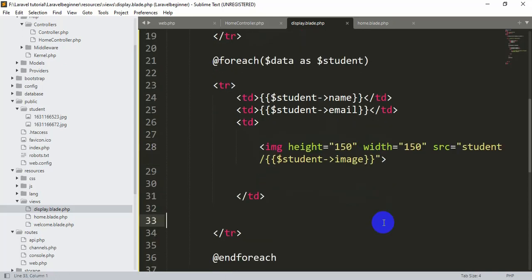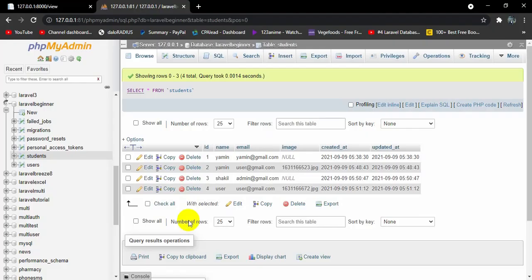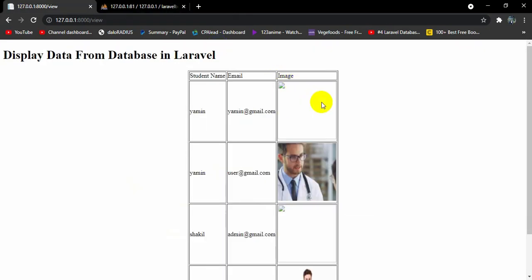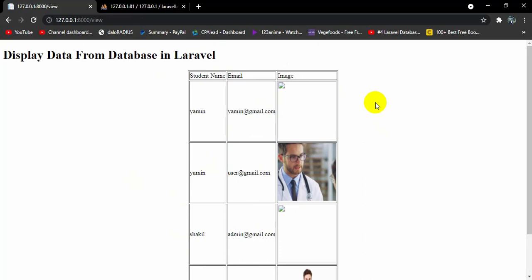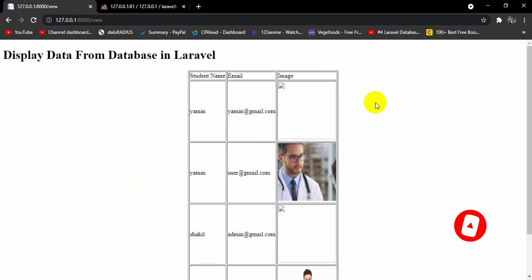That's all for this tutorial. I showed you how to display all data from the database in Laravel. In the next tutorial I will show you how to delete that data from this view. Thank you for watching — if you like this video let me know in the comments, and if you have any problems comment below and I'll try to give you the best and easiest solution. Don't forget to subscribe and stay tuned, stay healthy!